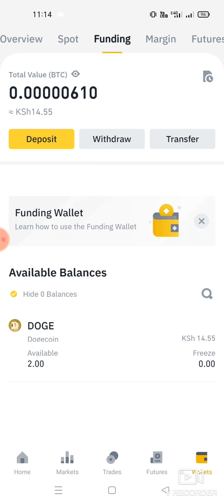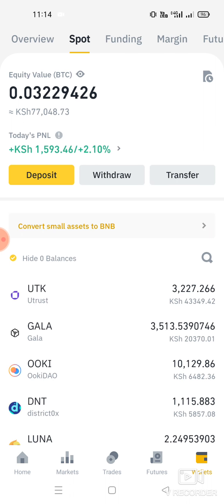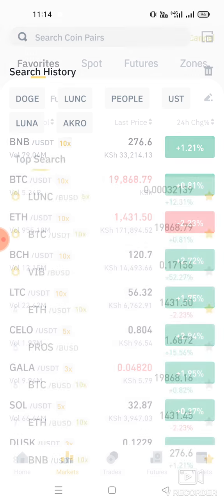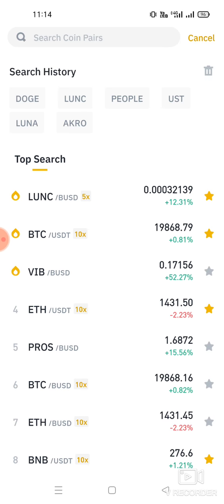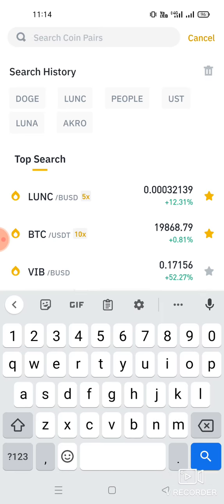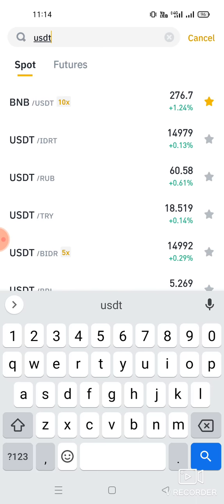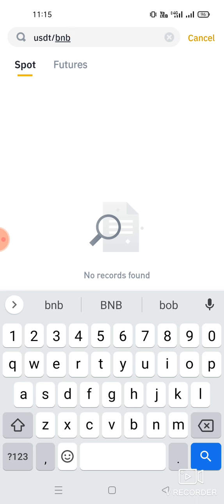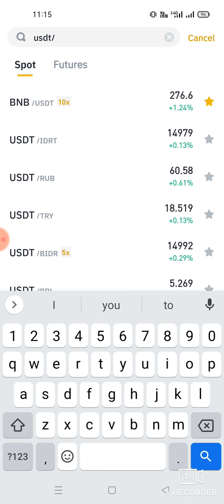If you have money in funding, make sure it's moved to your spot wallet. Then go to Home, then Markets. If you want to swap USDT to BNB for example, you search USDT — then BNB. It might not appear directly, so look for BNB/USDT or USDT/USDC pairs.